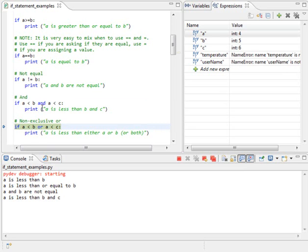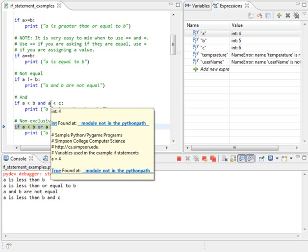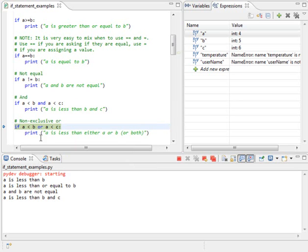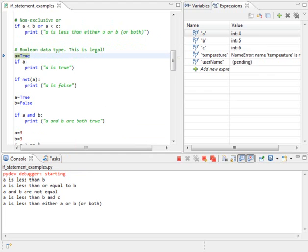Do note that I have to put if a is less than b and a is less than c. I cannot do if a is less than b and less than c. I have to restate that a right there. A non-exclusive or is a less than b or a less than c? It is, so I go ahead and print that out.